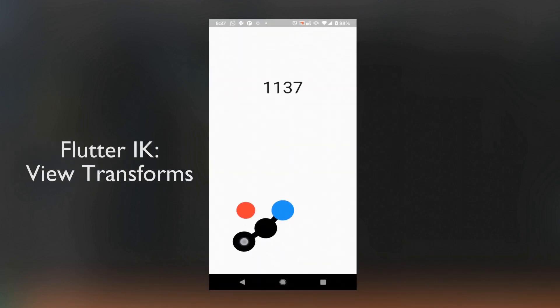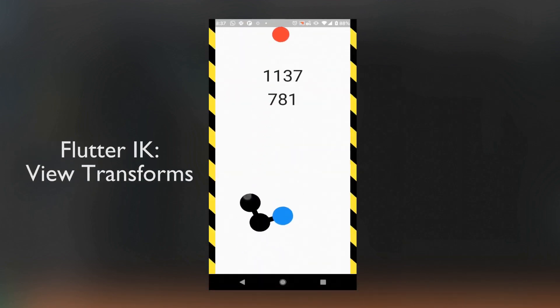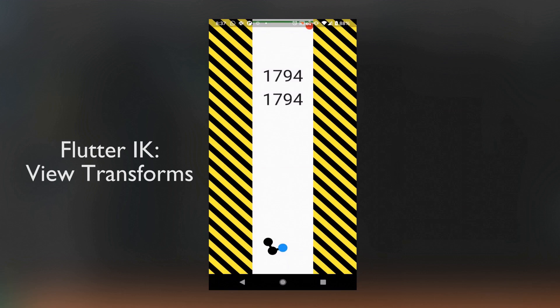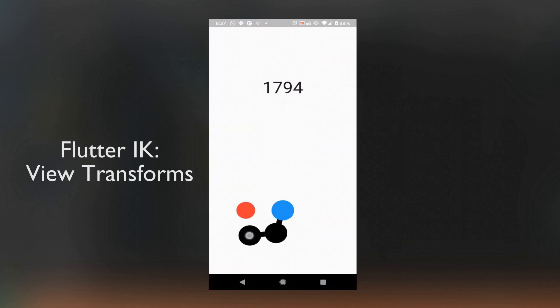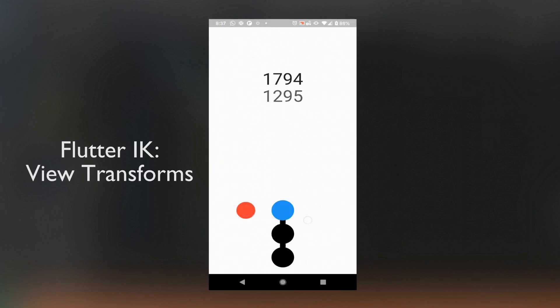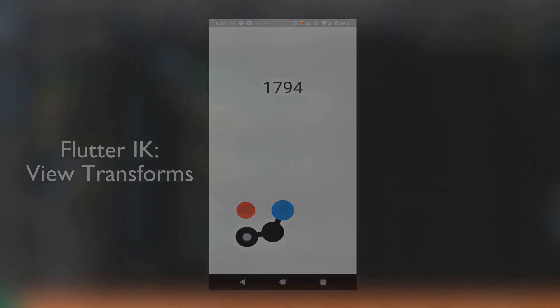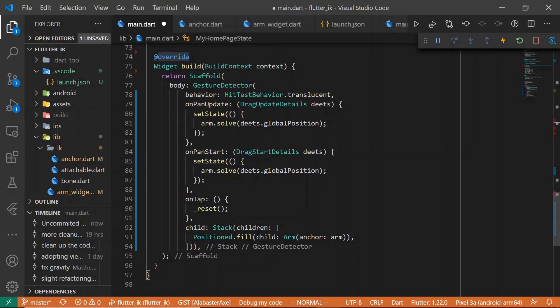Hi everyone, I'm Matt from THKP and today we're going to be taking a look at the IK Solver app that we built in our last video. Specifically, we're going to be adding some of the functionality that I teased at the end of that video — namely, we're going to add a ball which the user can interact with using the arm. Before we get started, I'll do a quick recap of what we're working with.